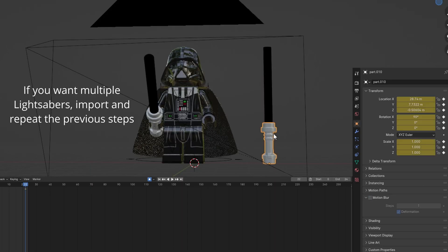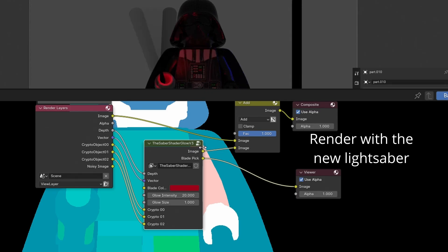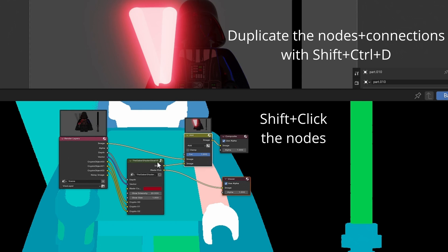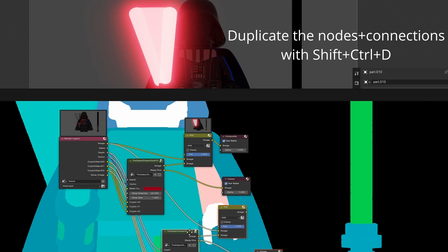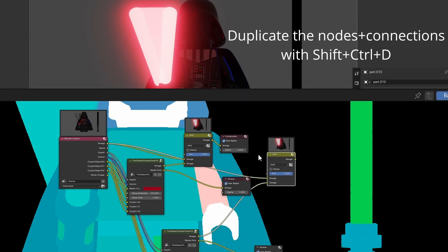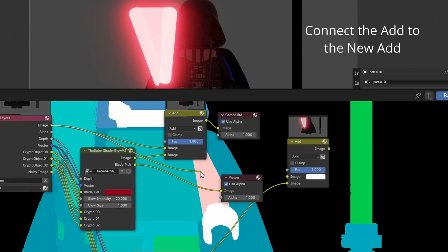For multiple lightsabers, import it and render again. Duplicate the nodes and connections in the composite. Connect the add to the new add.